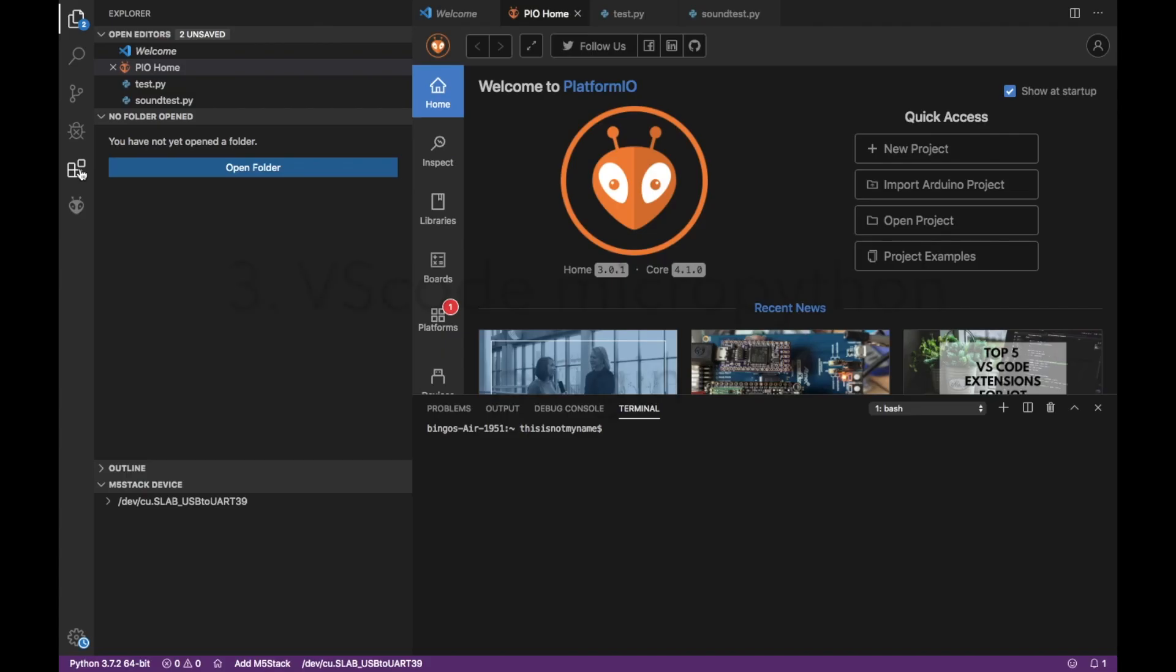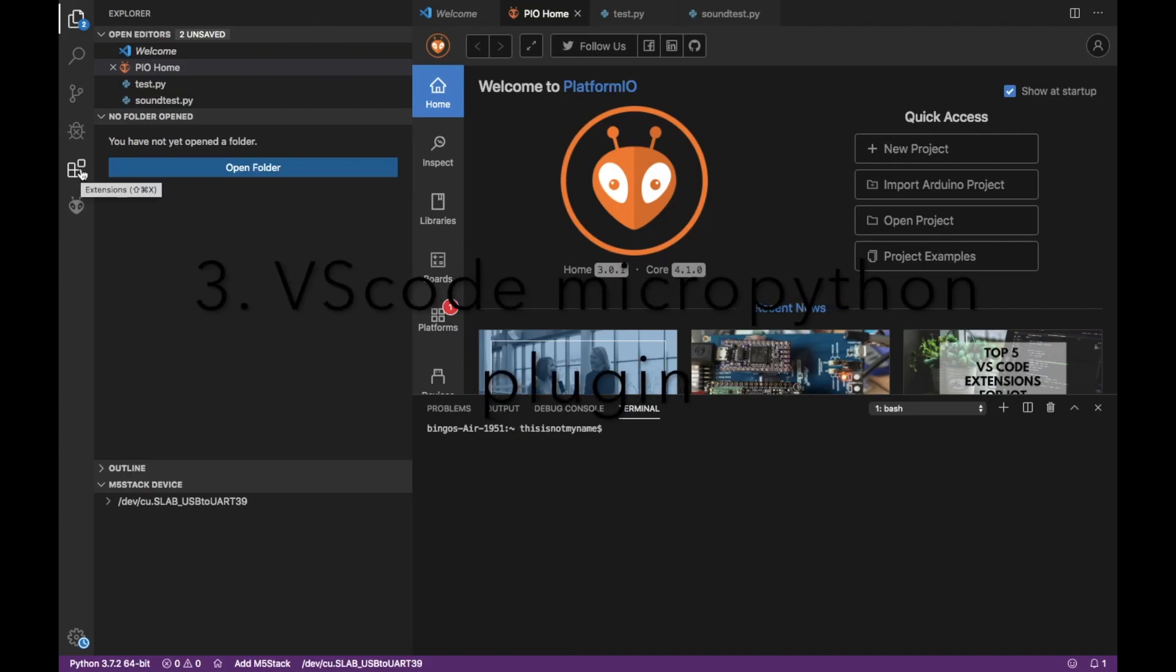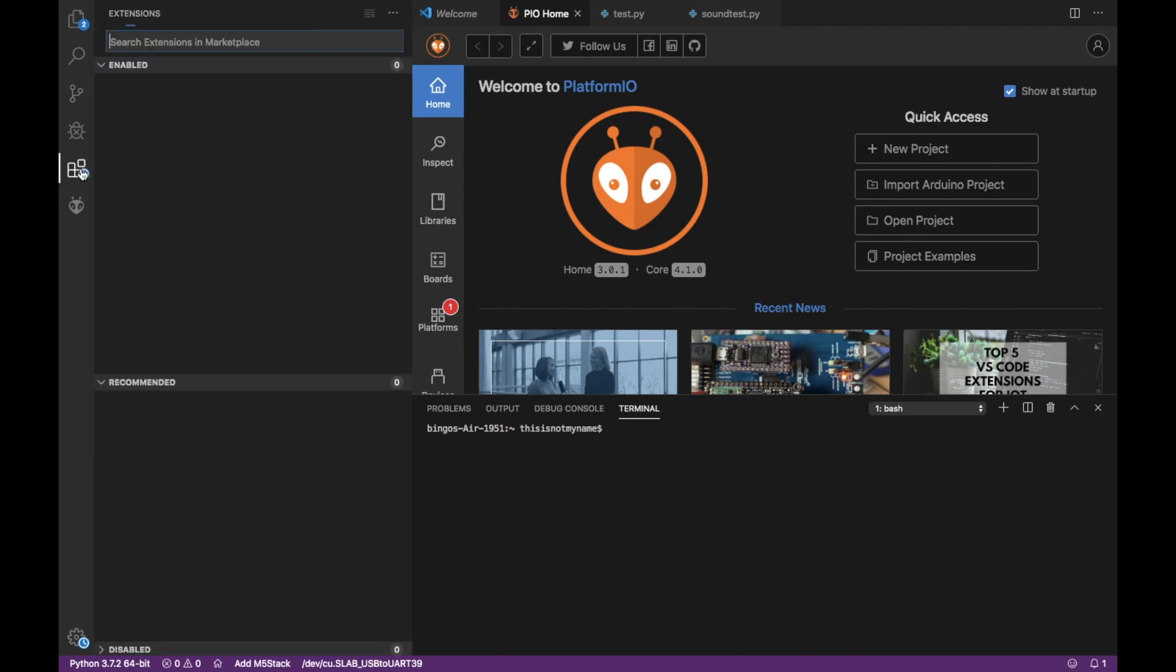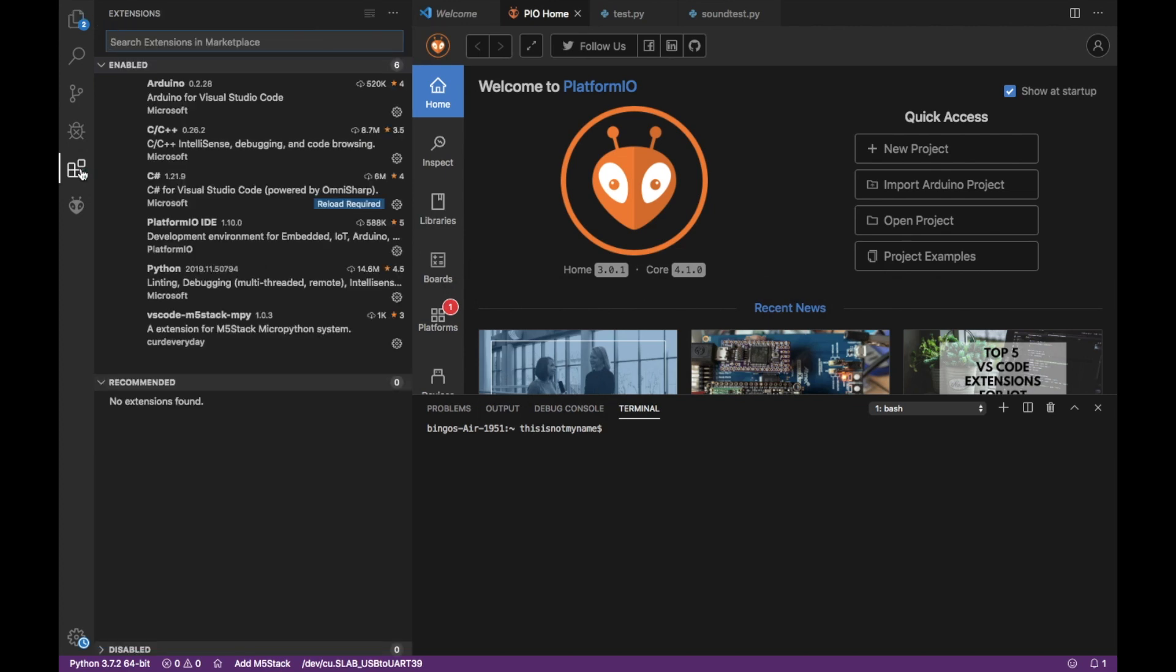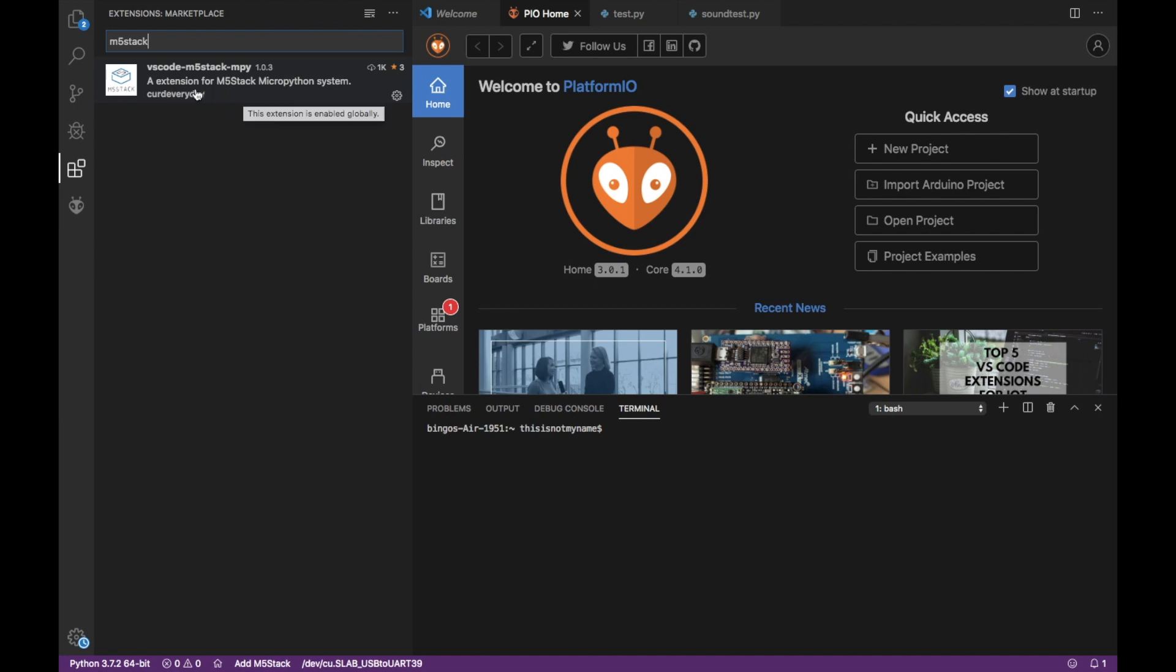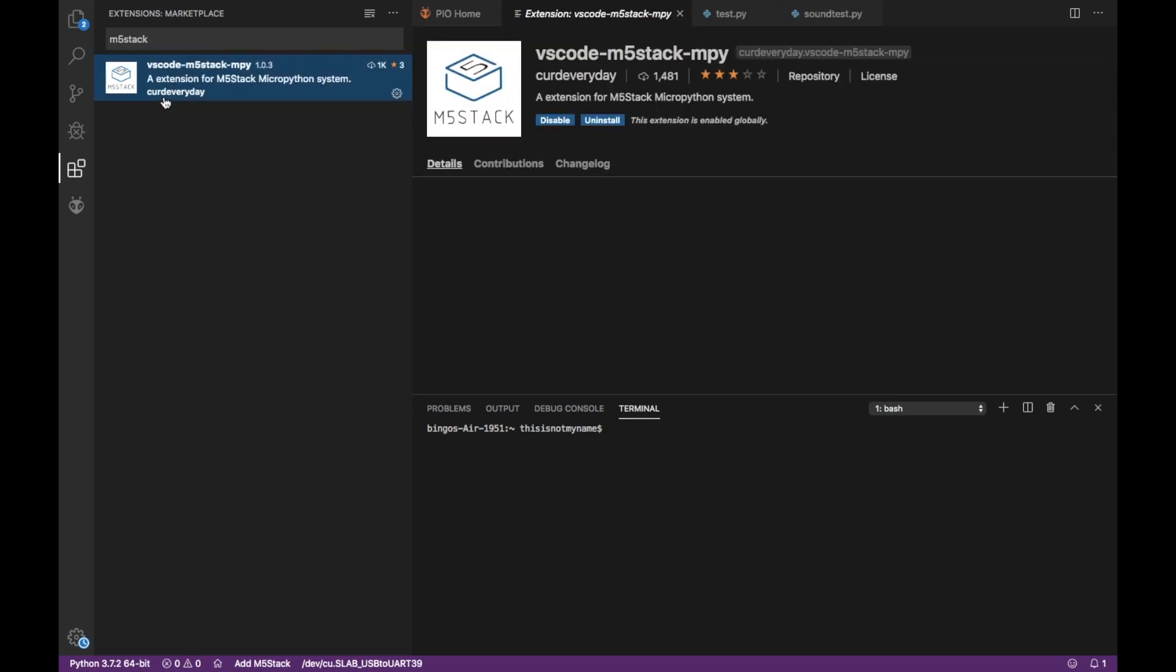Next up we have the VS Code MicroPython plugin. We've done videos on this before so if you want to check how to get set up with that then click the link above. All we need to do is go into the extensions tab and search for m5stack and there's only one plugin there. Just install that.